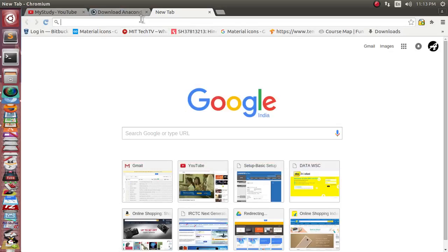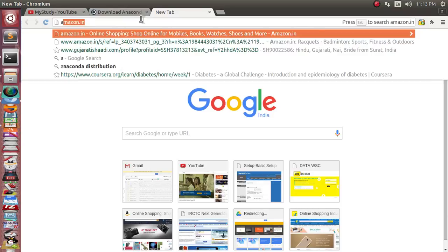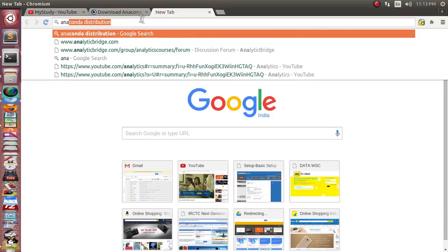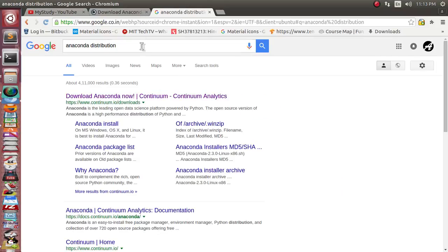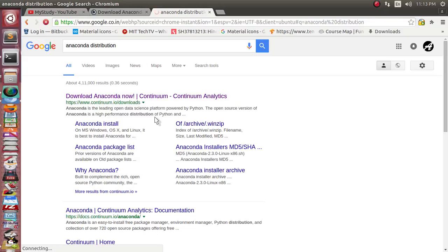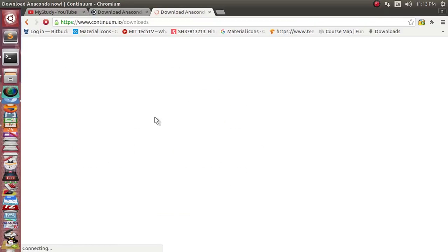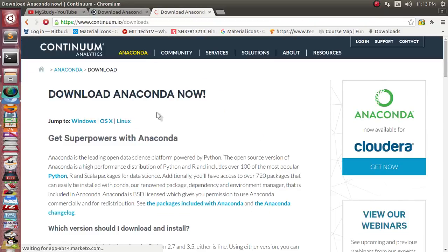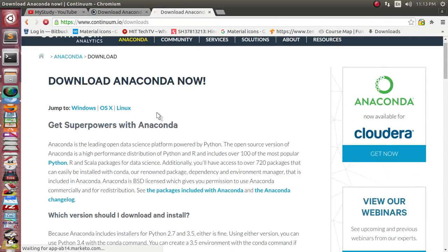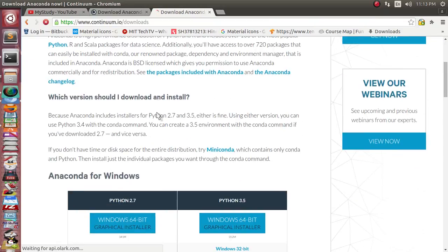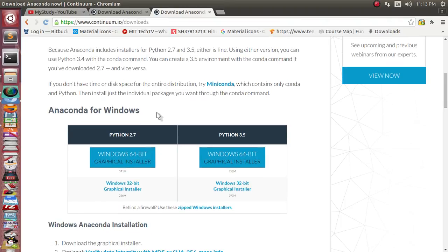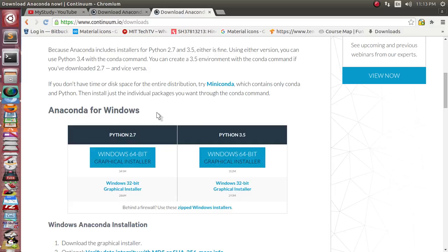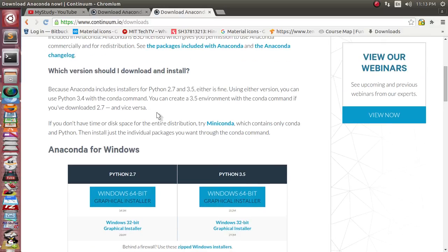You just go to Google and type Anaconda distribution. On the first page you'll get download Anaconda. This Anaconda is nothing but the complete package of more than 200 packages of different scientific Python related modules. So there's no requirement to individually download and install each module one by one.